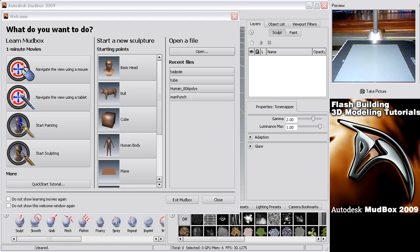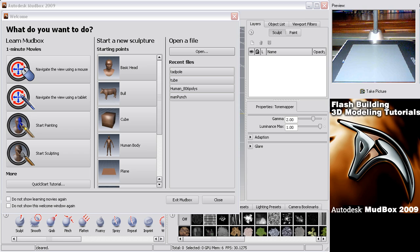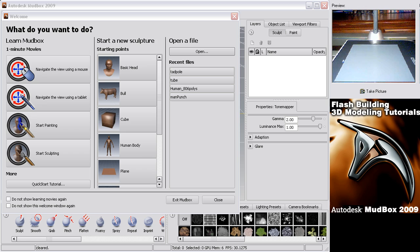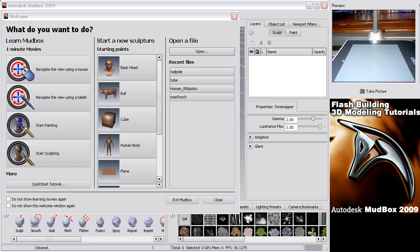Welcome to Mudbox 2009 tutorial number 2 by Flash Building. In this lesson we'll go over importing custom models into your scene to make any shape model you need or body style that you might want to start with raw polygon structure.